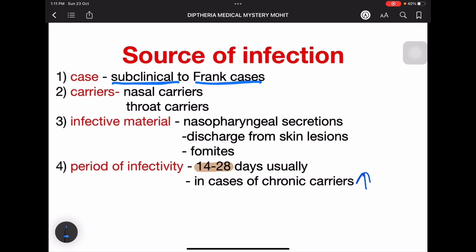Nasal carriers have nasal involvement with nasal secretions. Throat carriers involve the larynx, trachea, etc. Infective material is from nasopharyngeal secretions and discharge from skin lesions, as there is a cutaneous component of diphtheria. Fomites — infected material passed on to pens, pencils — used by other persons can also lead to infection.